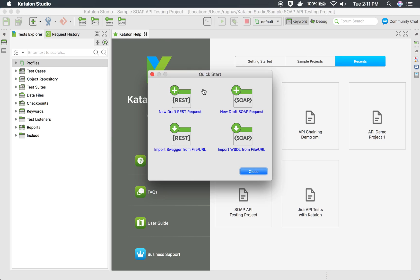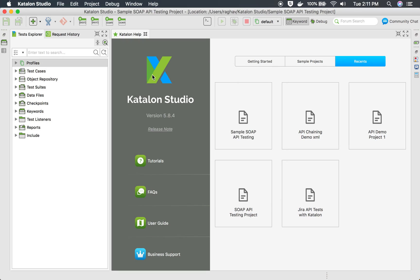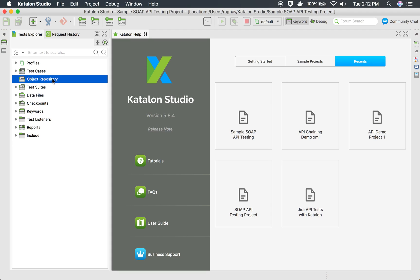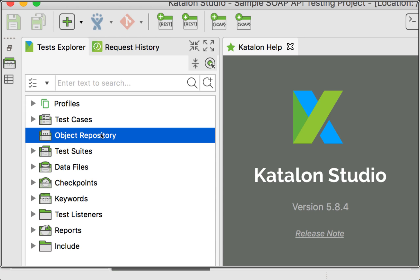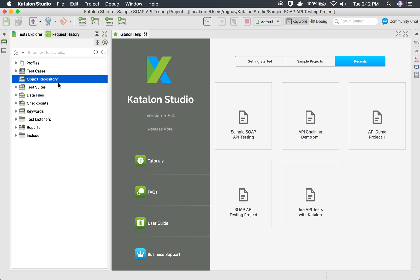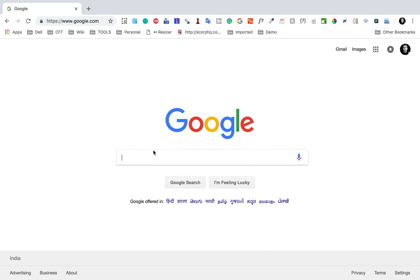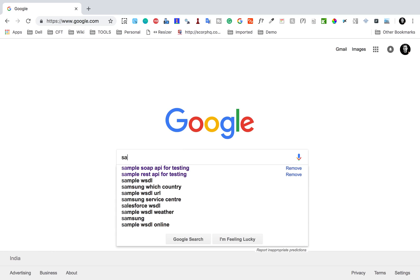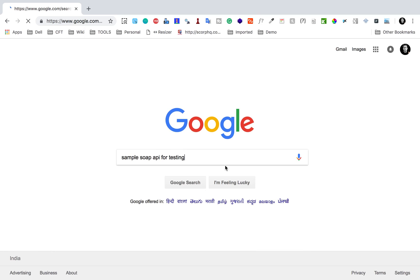This has created a new project and now it is asking us to add the web service request, whether it is REST or SOAP. I'm not going to do it from here — I will close this window. What I have to do is go to the Object Repository, and here we have to add our API or web service requests. I will take a sample web service request, so I will search for a sample SOAP API for testing.